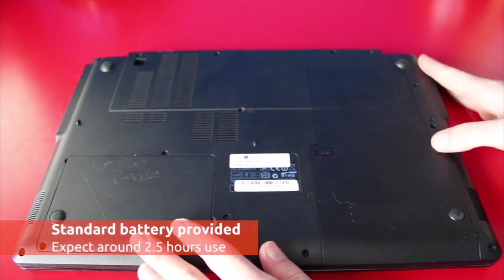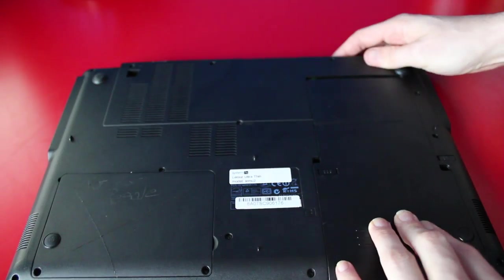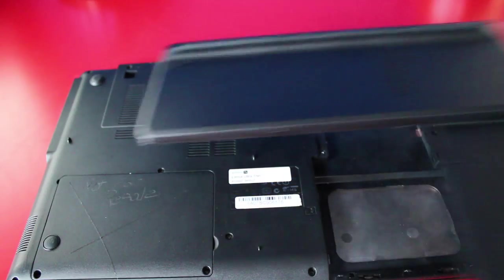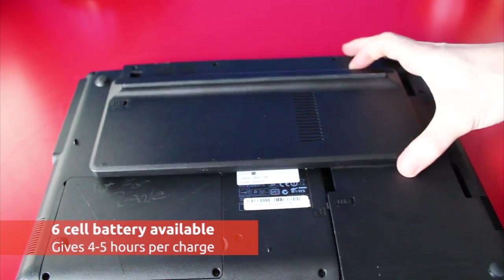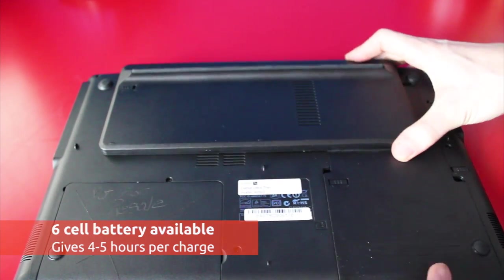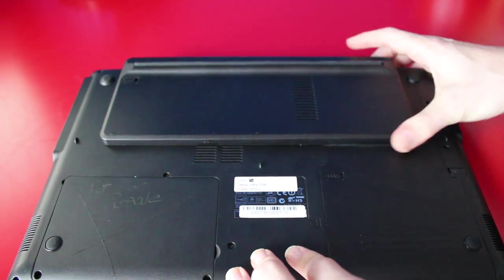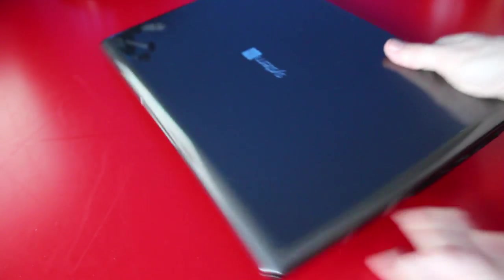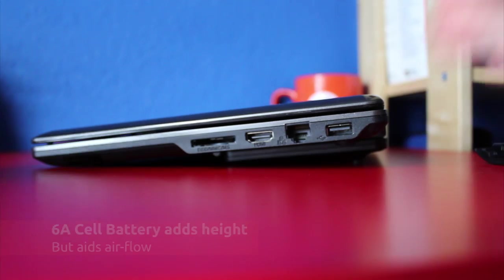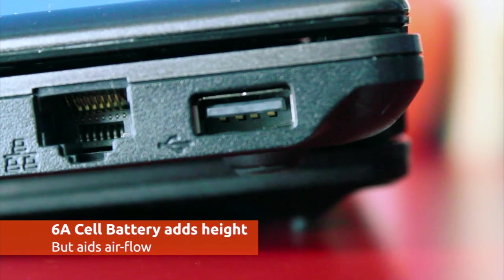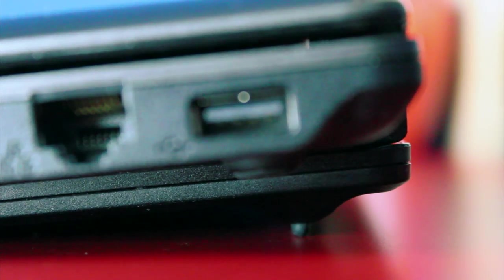The LeMur's default battery should be good for around 2.5 hours on a single charge. Should you wish, a 6-cell battery giving 4-5 hours of life can be purchased from System76 for around $135. But with more juice comes extra weight, and the size of the battery means the LeMur loses some of its slimness. However, the sloping effect will likely prove a boon for system airflow.